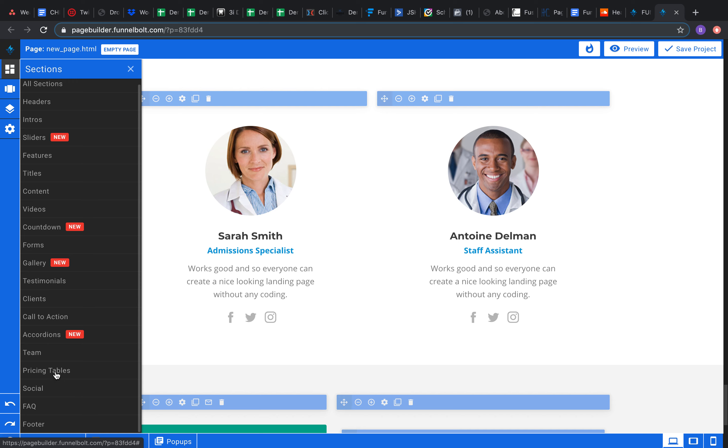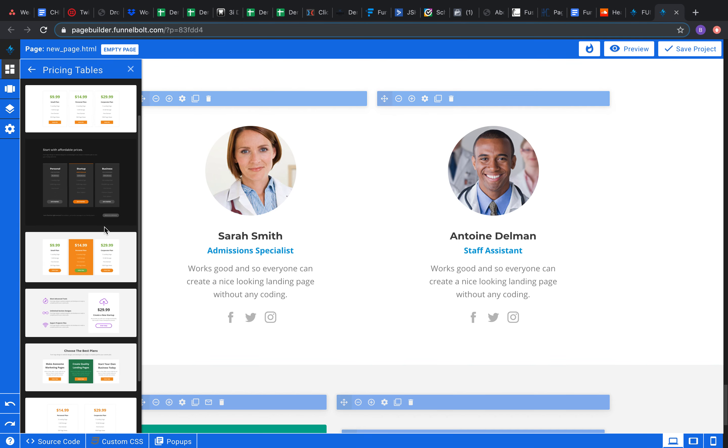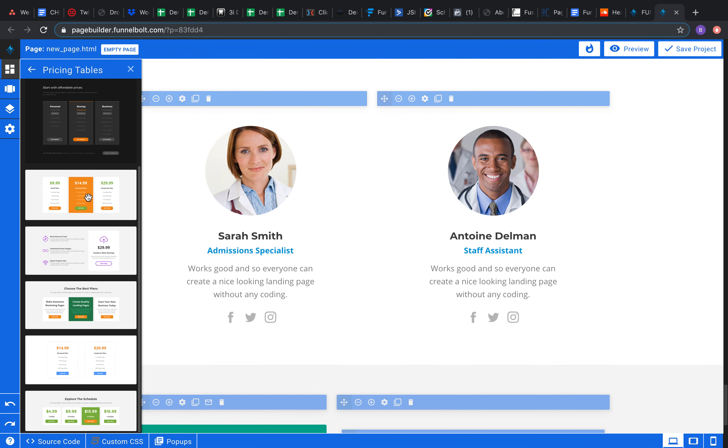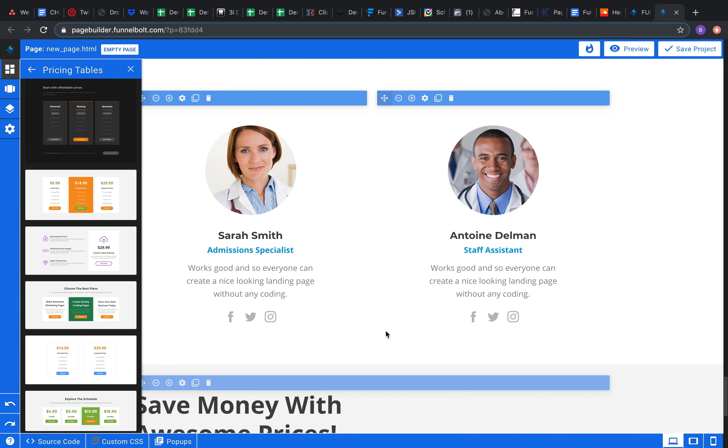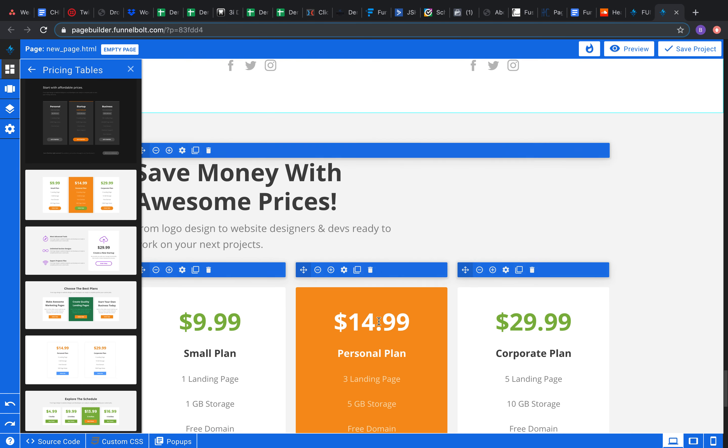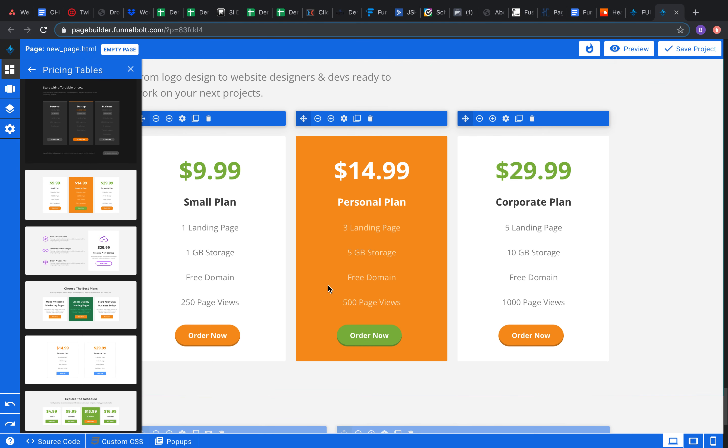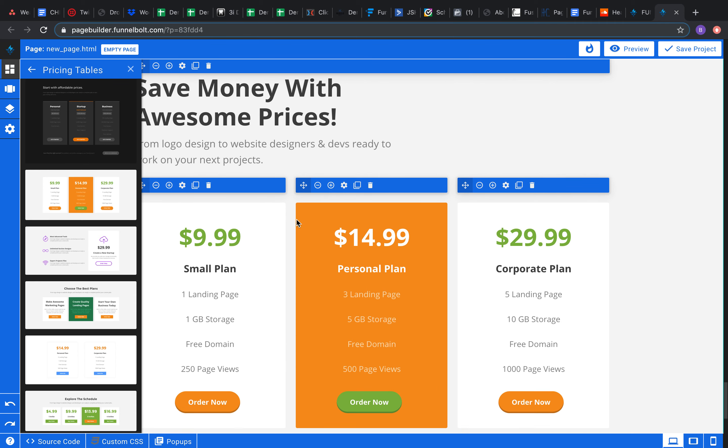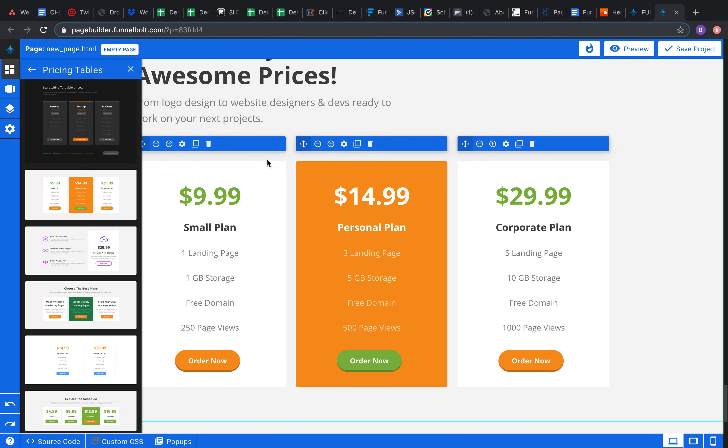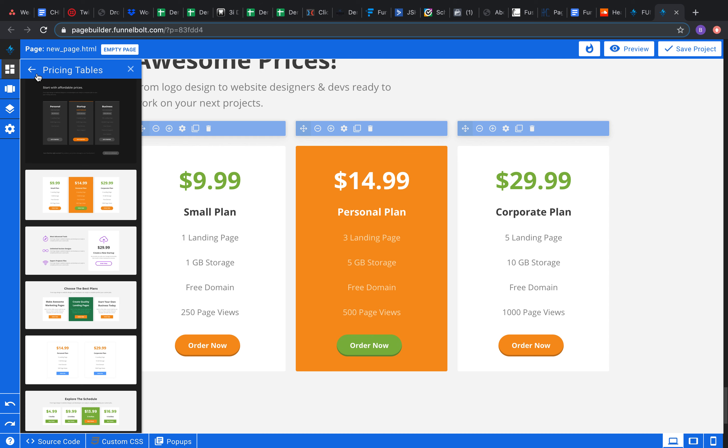Then we have pricing tables. So here are the pricing tables actually. But I think payment integration is yet to come, like I've said. But you can build out stuff like this. So, you know, save money, awesome prices. So 10 bucks small plan, 15, you know, change that to whatever you need it to be. And that way it's clear that people know what you're trying to sell them on.